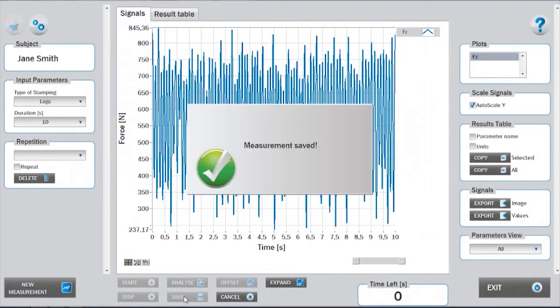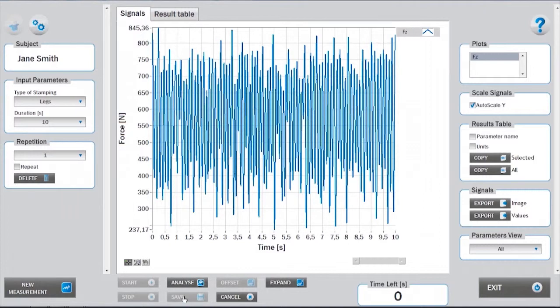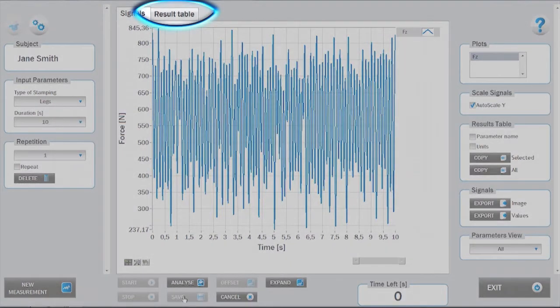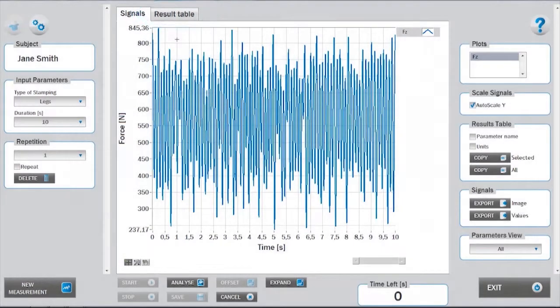The central window displays the ground reaction force of the whole task. The data from the analysis can be viewed under the results table tab.